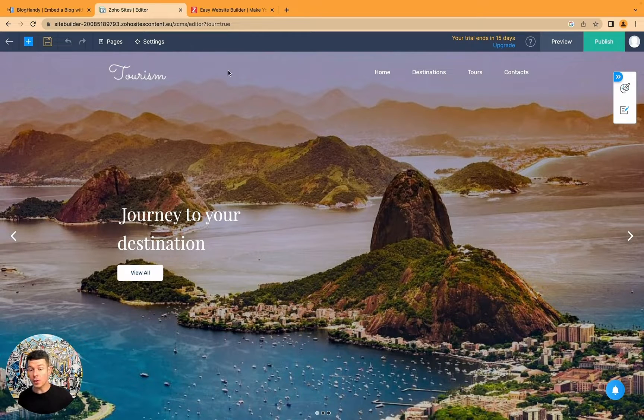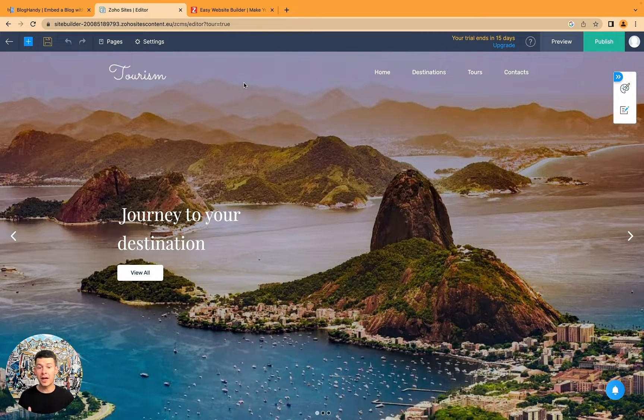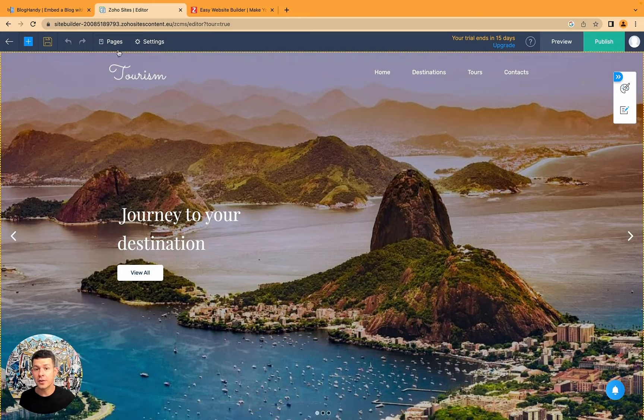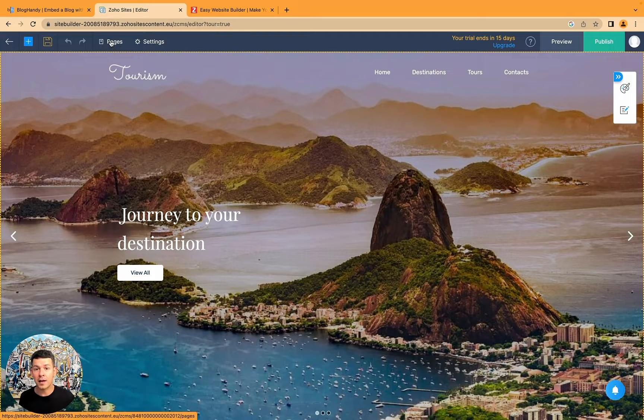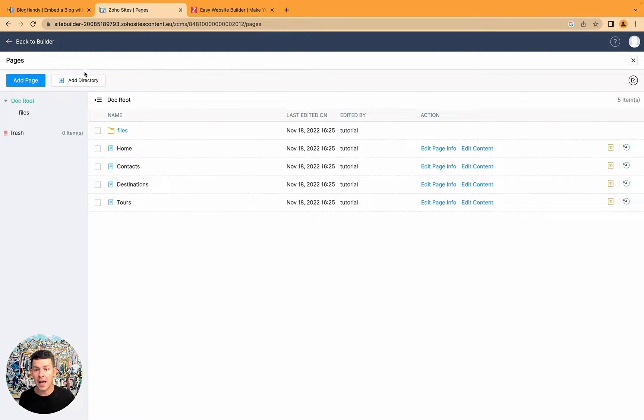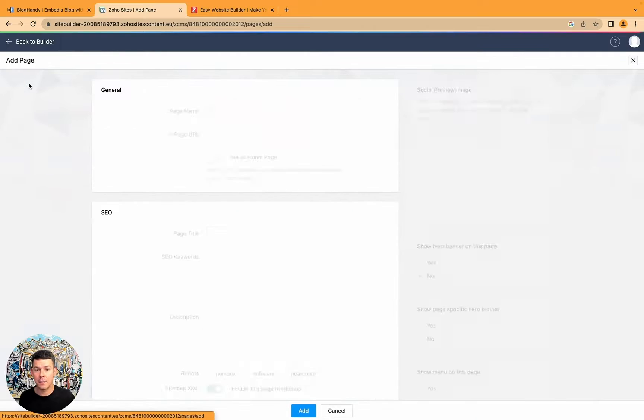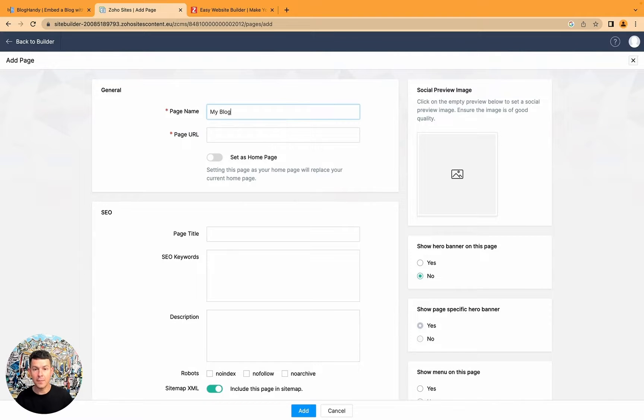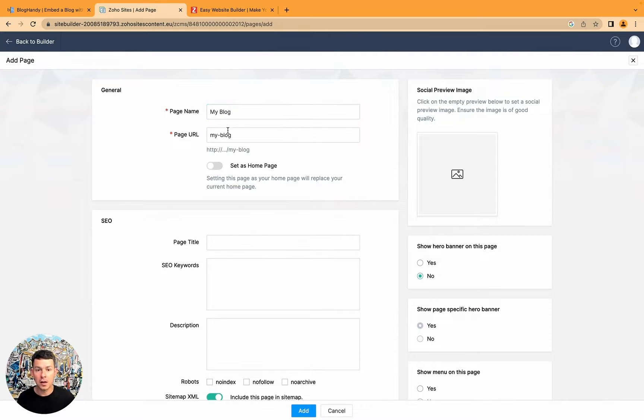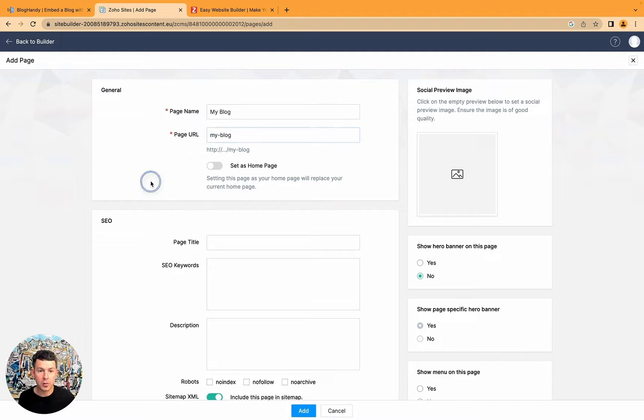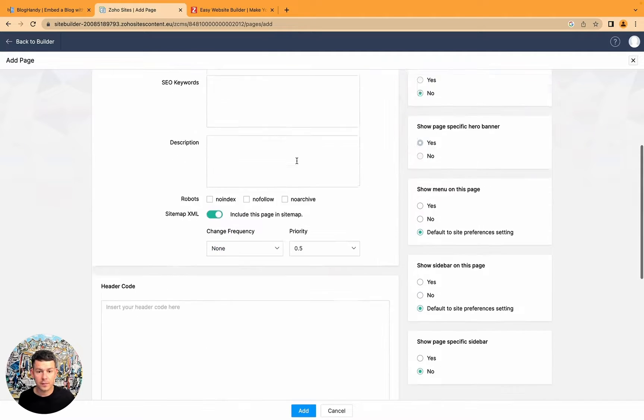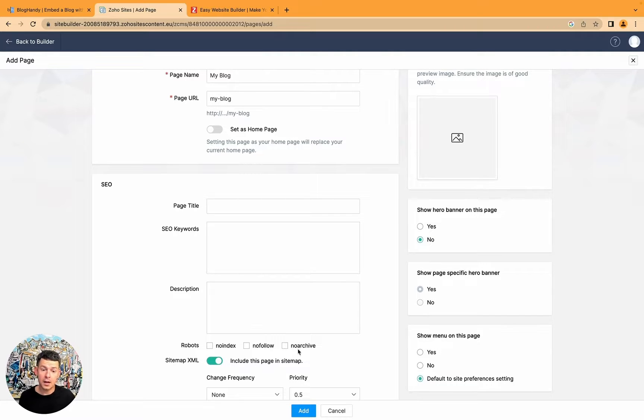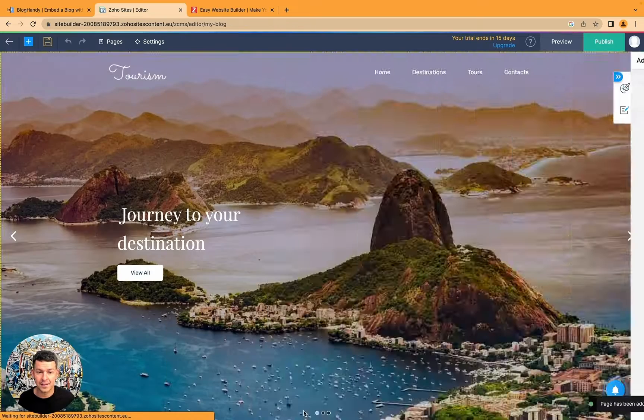Now what I want to do is I want to add a blog. So what I have to do is I go here under pages and I click on add page and here I'm gonna call it my blog. You can keep the URL, you can just call it slash blog however you want. And you can optimize some SEO stuff here but let's just go straight and click on add.